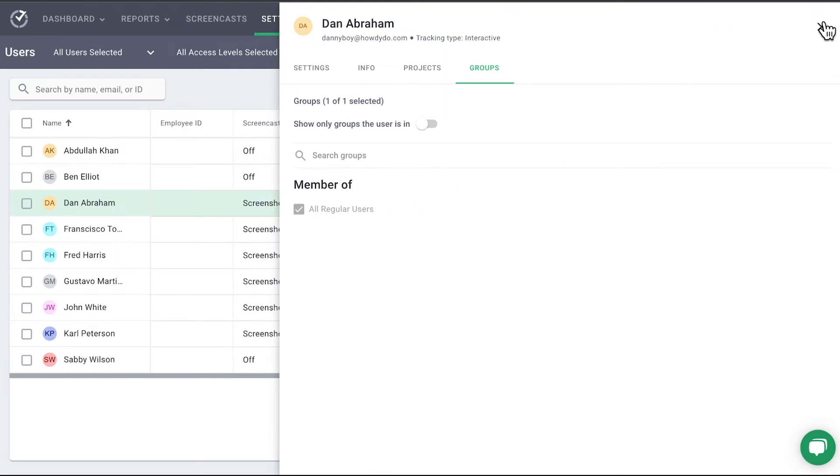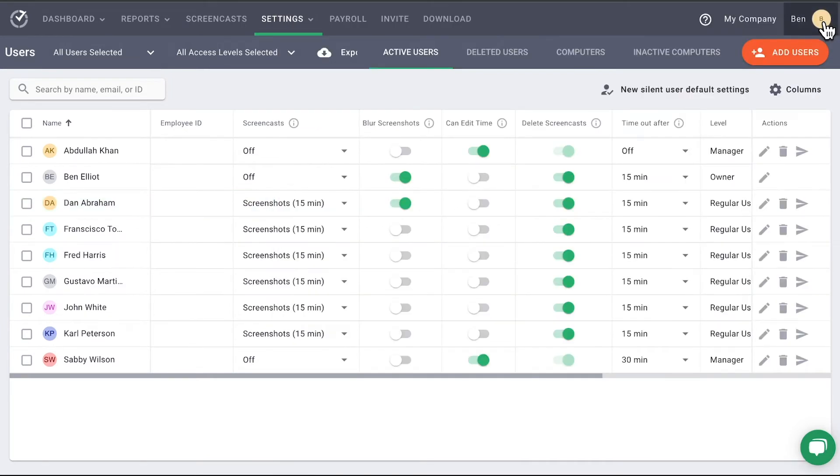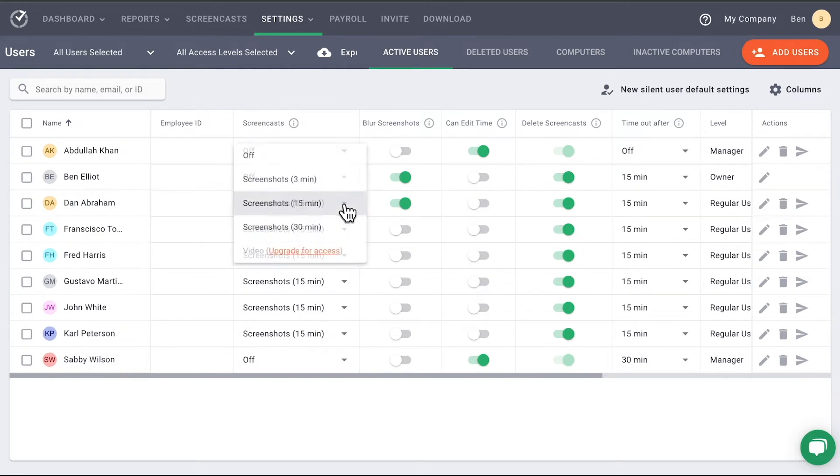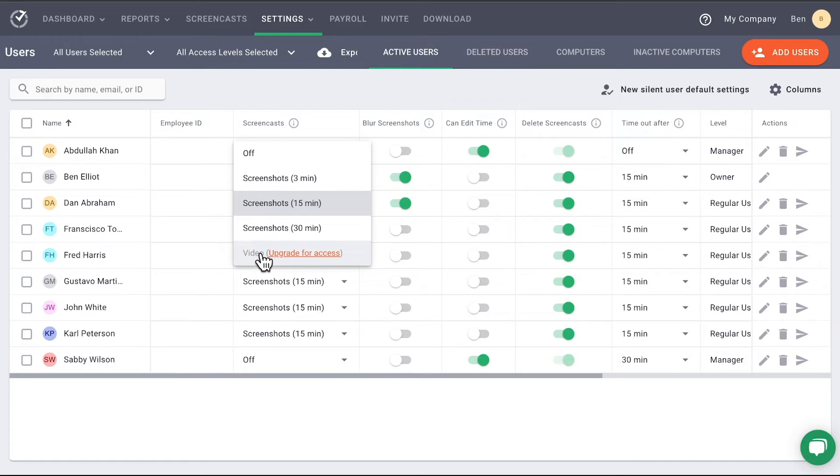The Screen Cast column is next. In this column, you can select how often screenshots are taken for your employee. You can also select a video option. These will be broken into three minute segments for viewing later.